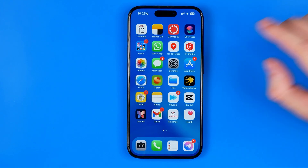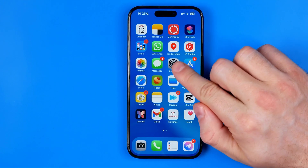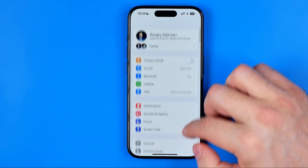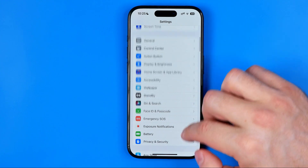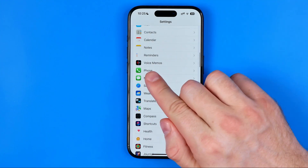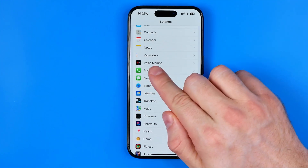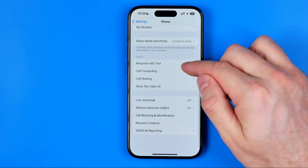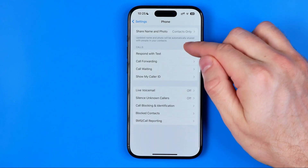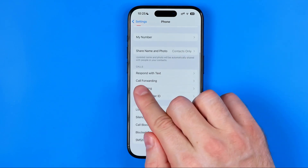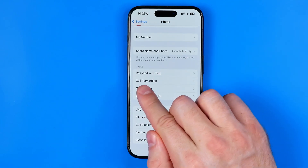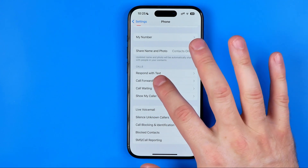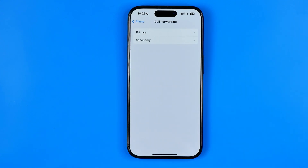Let's get started. First you need to head over to Settings, then scroll down a bit until you find Phone. From there, scroll down a little bit more and you can easily find the Call Forwarding option. Go ahead and get into it.